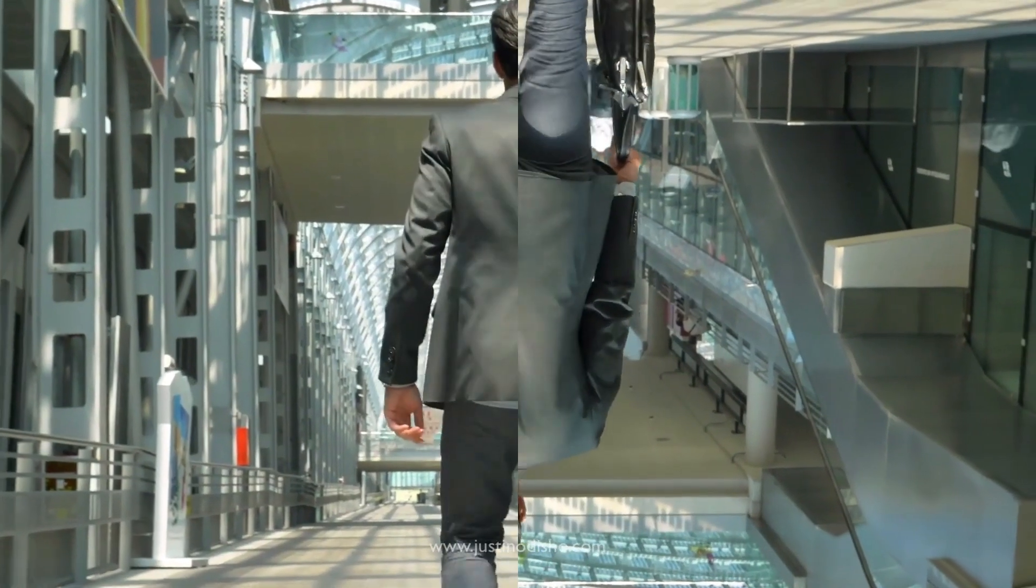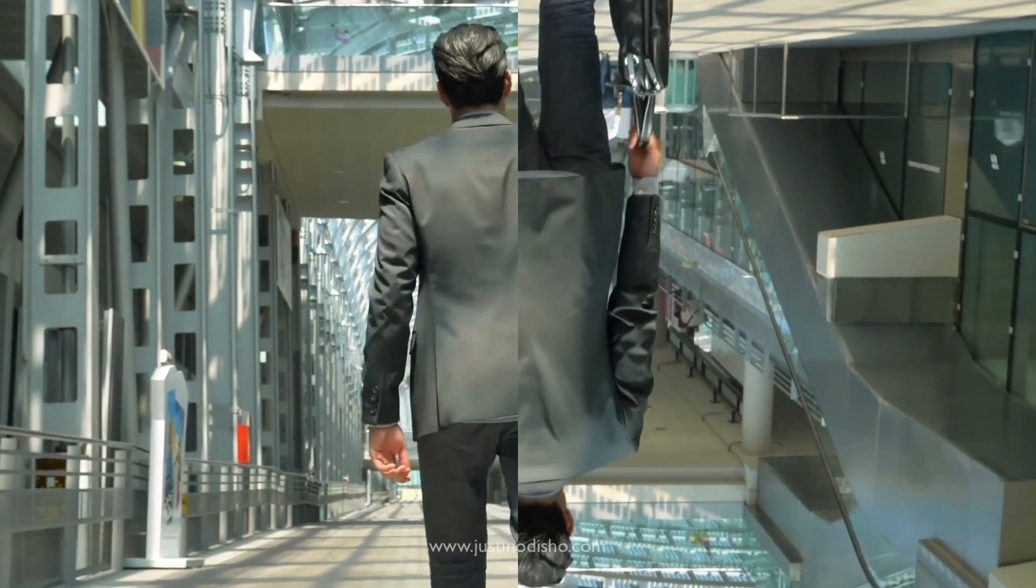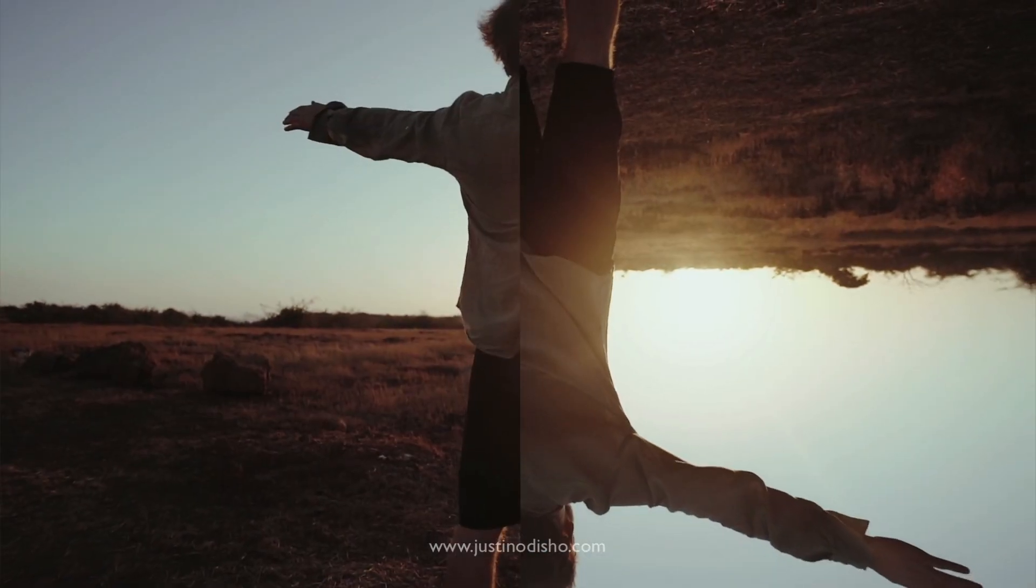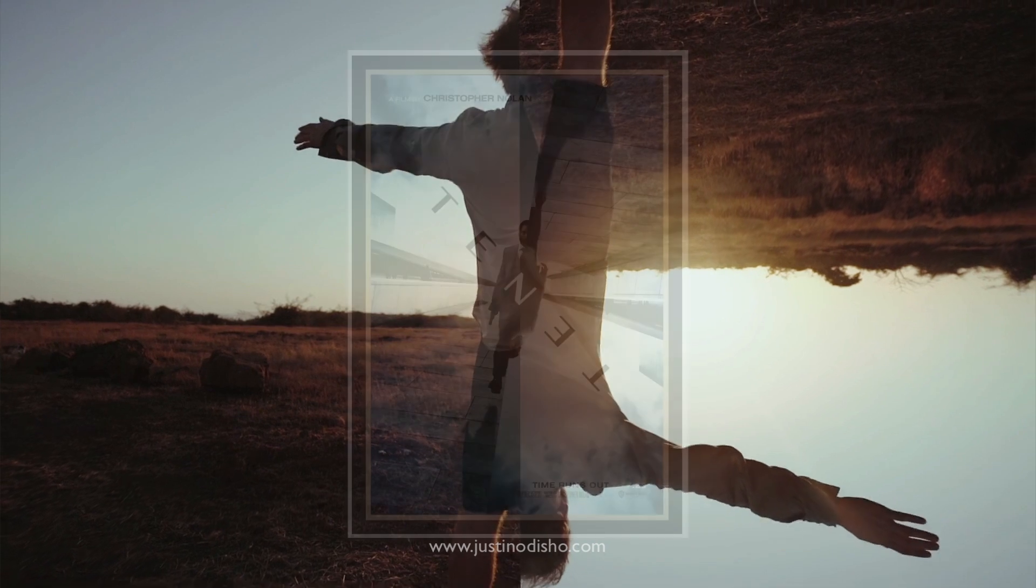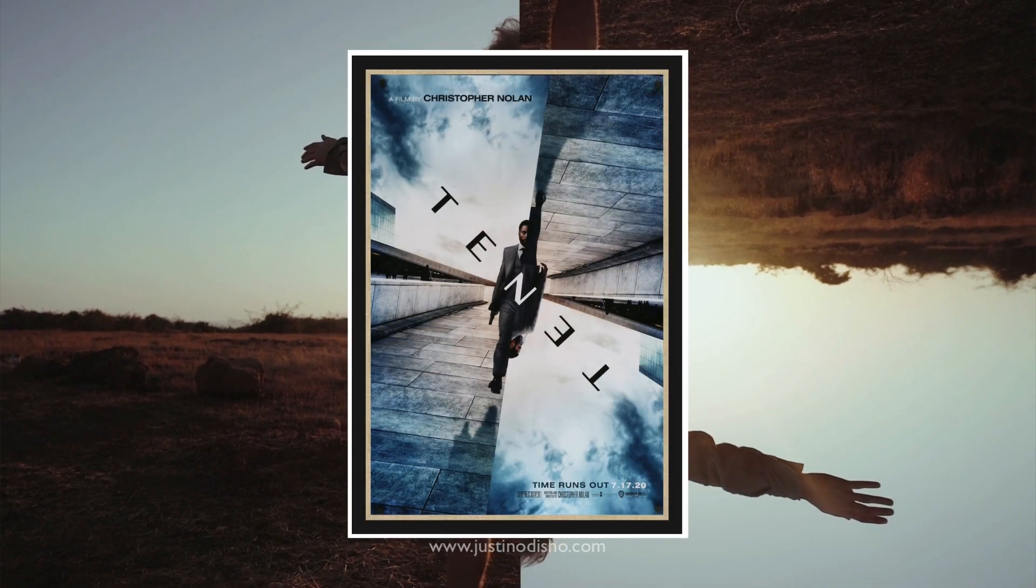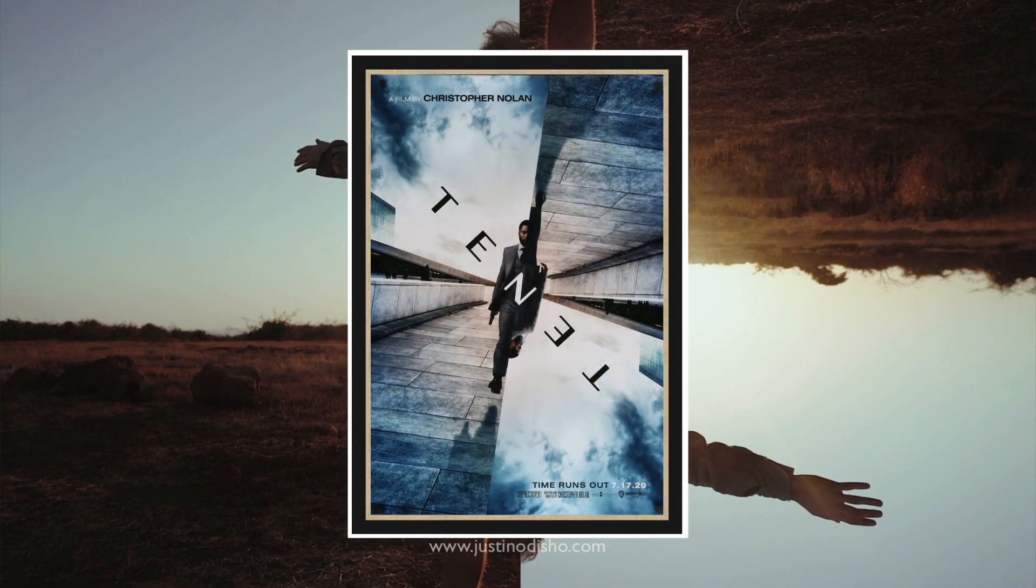Hi, my name is Justin Odisho and in this video I'm going to show you how to create this effect inspired by the new Christopher Nolan Tenet film movie poster.